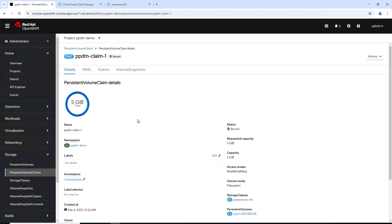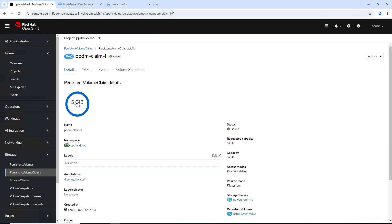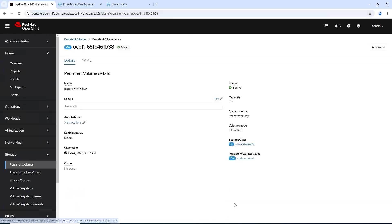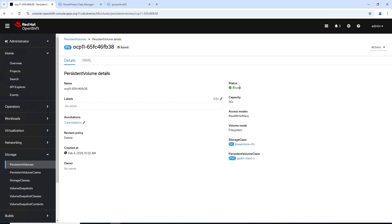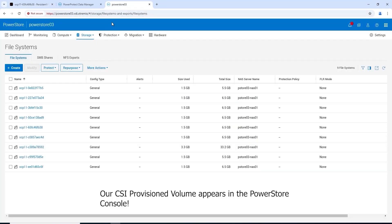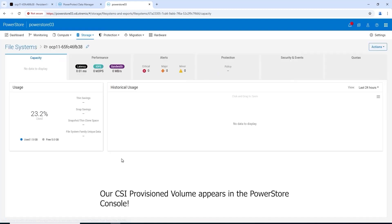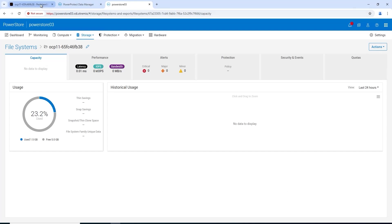So here we go, bound. We set this to automatically bind without attaching it to a pod. You can see the persistent volume claim that's created, and you can also see the file system that's been created in PowerStore. It's a CSI via API provisioned volume and we have five gig of free space.